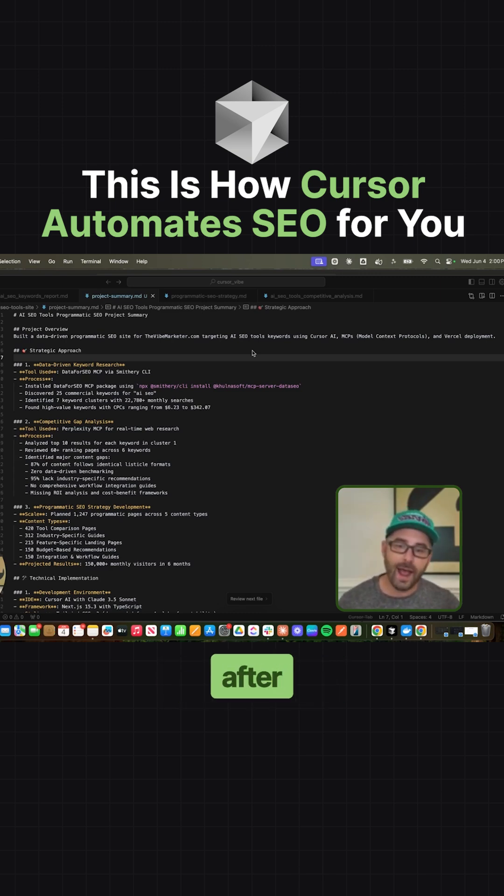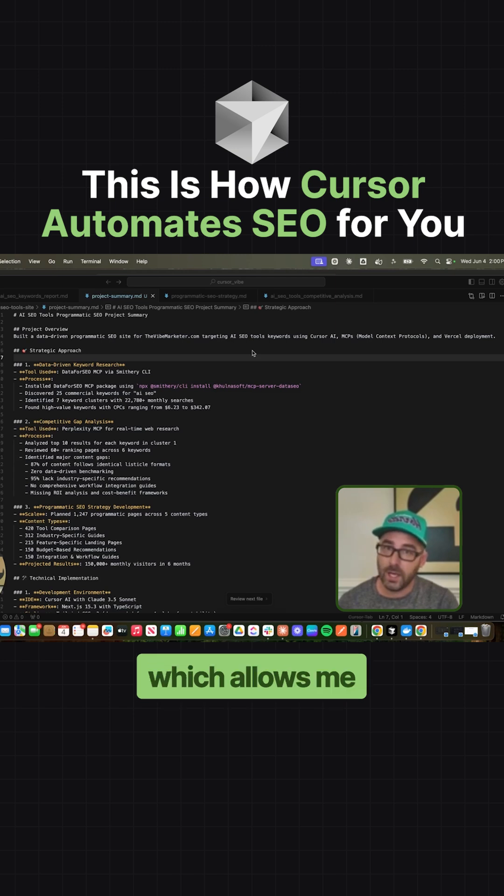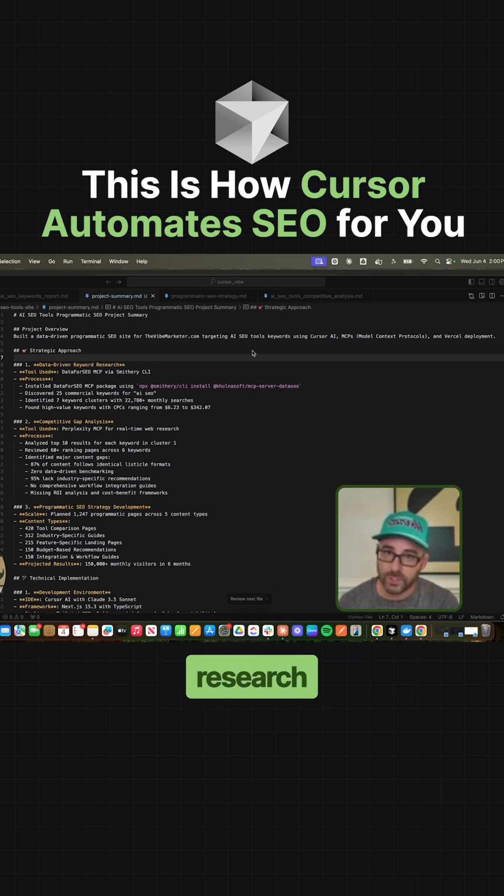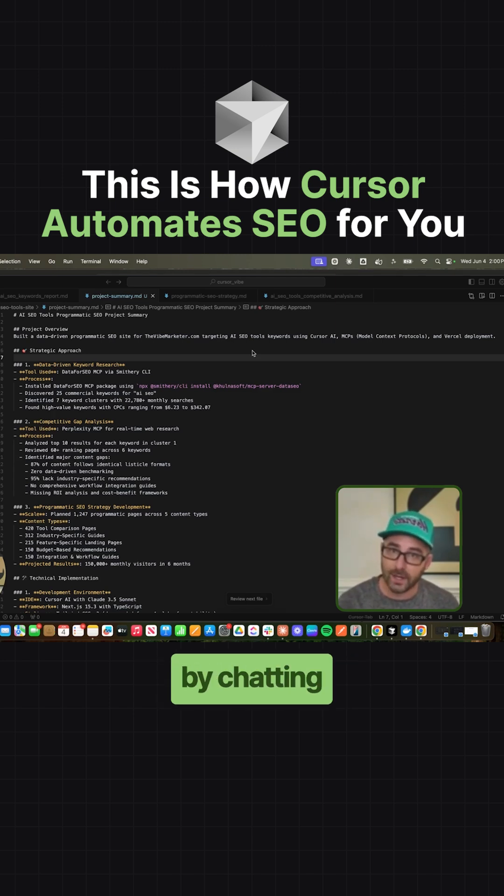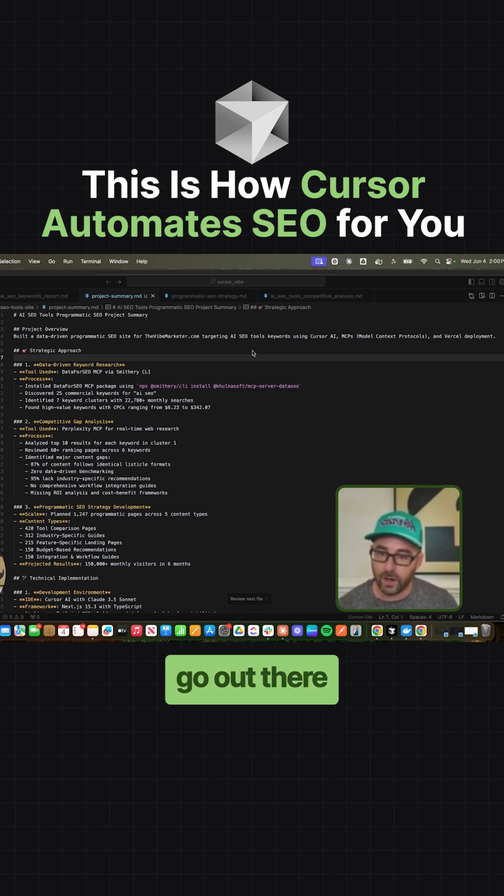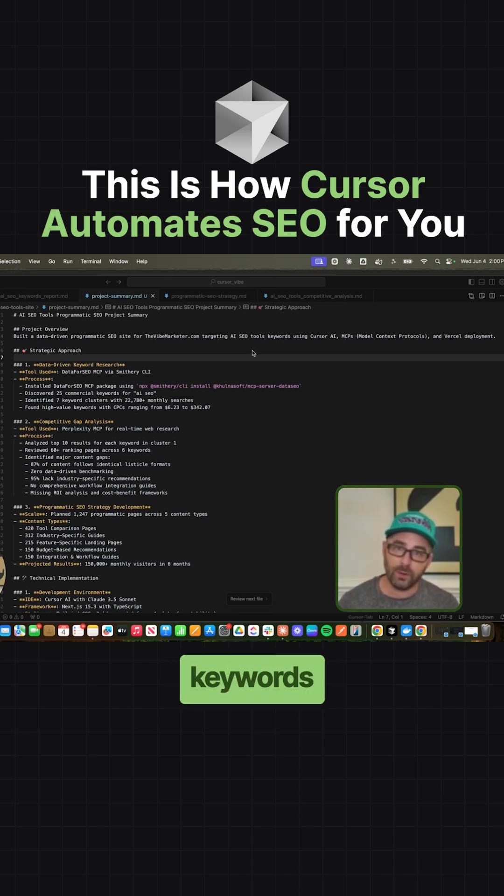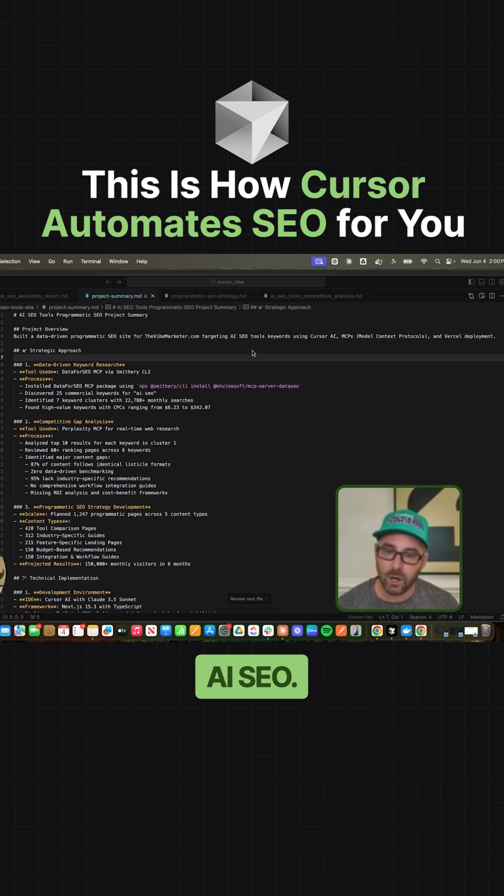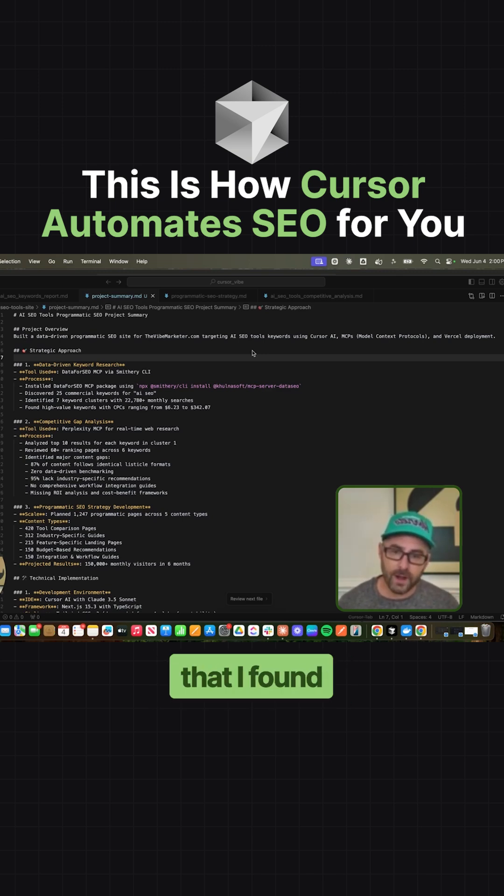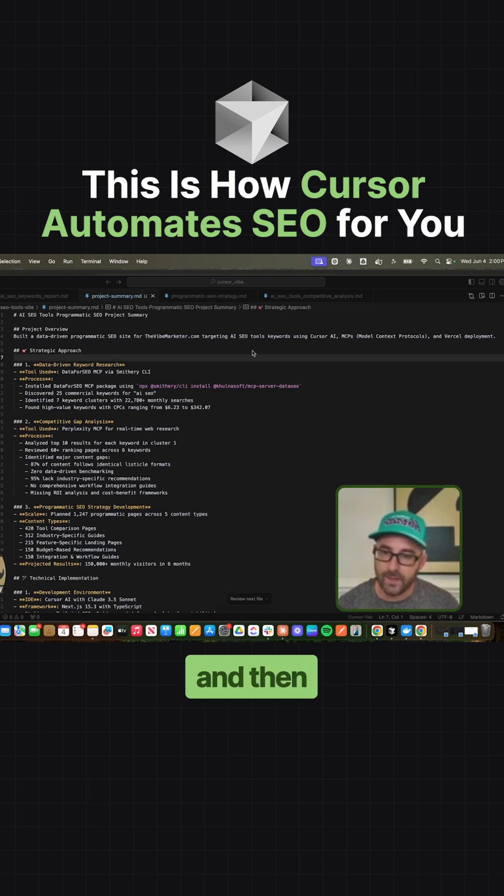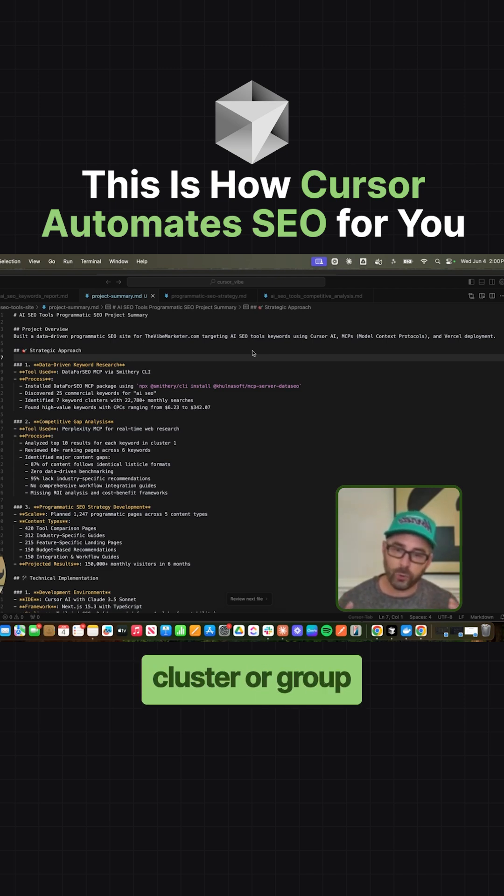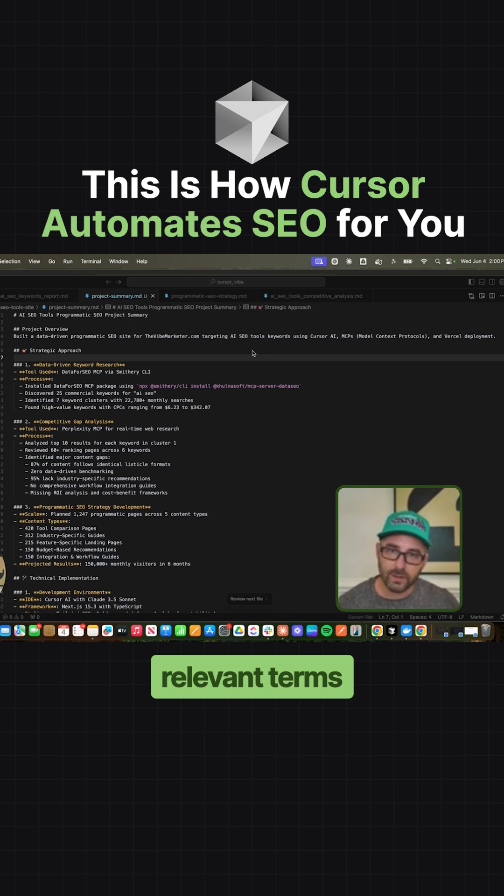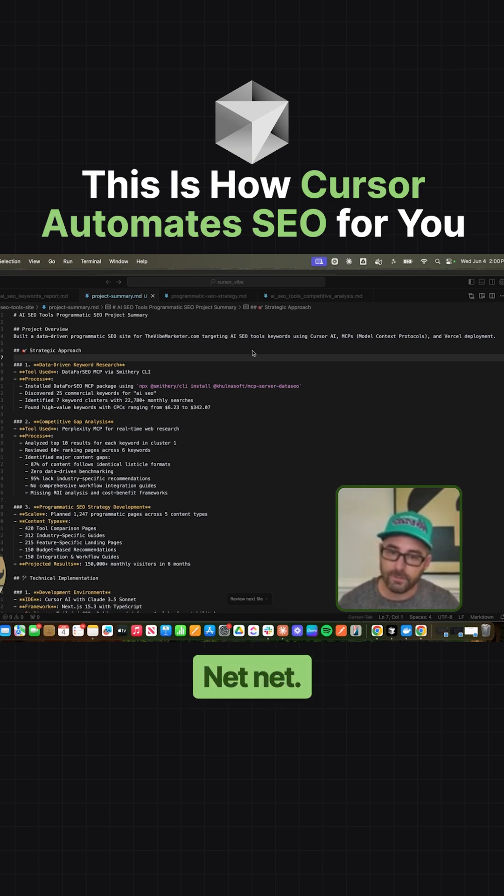After installing the data for SEO MCP, which allows me to do keyword research by chatting with the Cursor agent, I told it to find 25 commercial keywords for the seed keyword AI SEO. The keywords it found had around 23,000 monthly searches total, and then I had it cluster those keywords together into relevant terms that I could build pages and strategies off of.